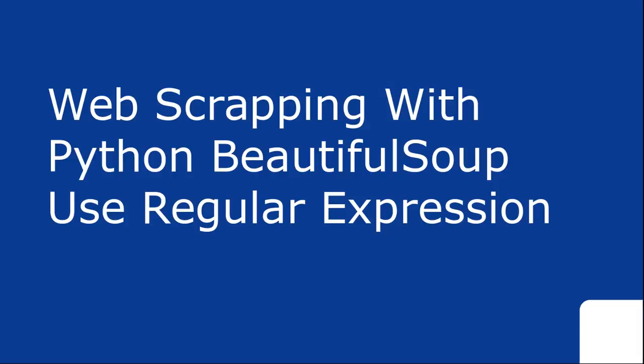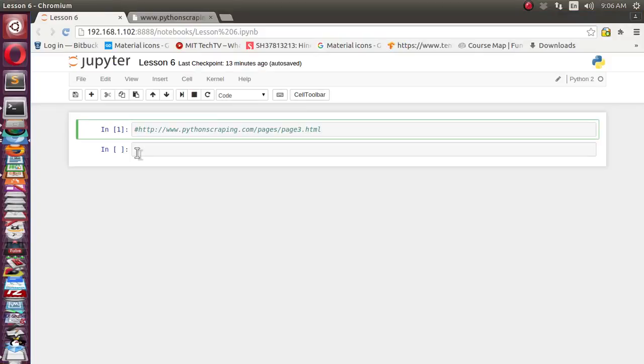Inside this BeautifulSoup library to extract similar kinds of elements which may have a partial part that is common and a partial part that may be variable based on some pattern. So let's start.